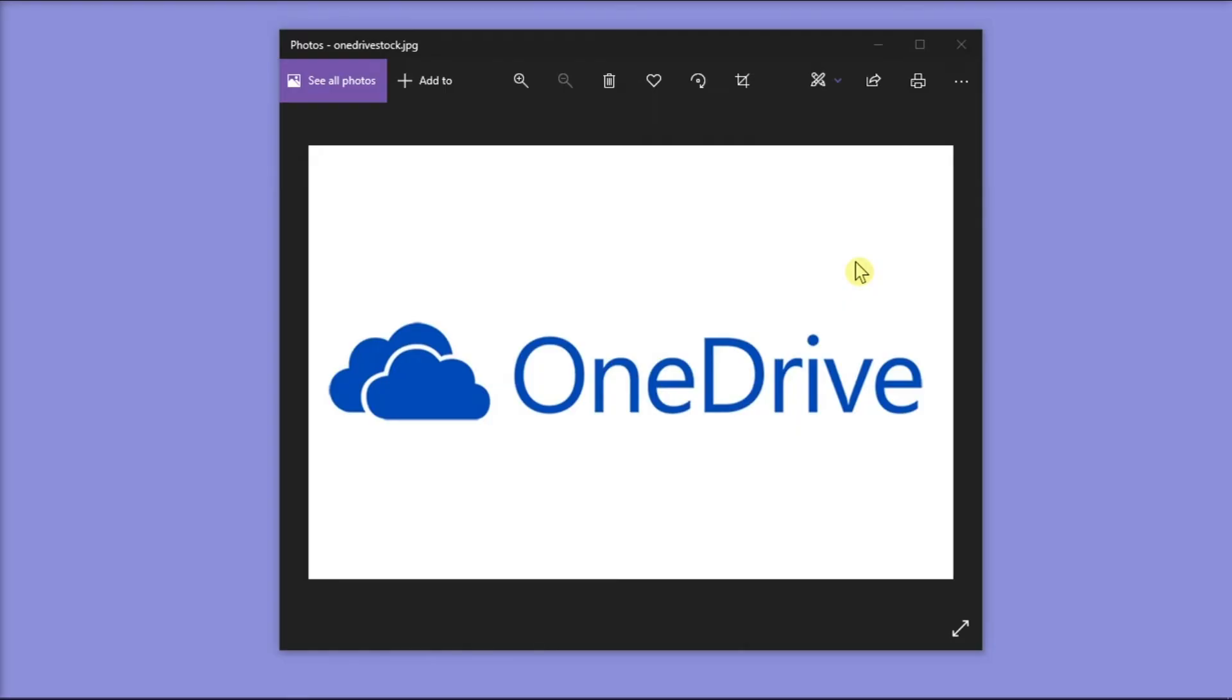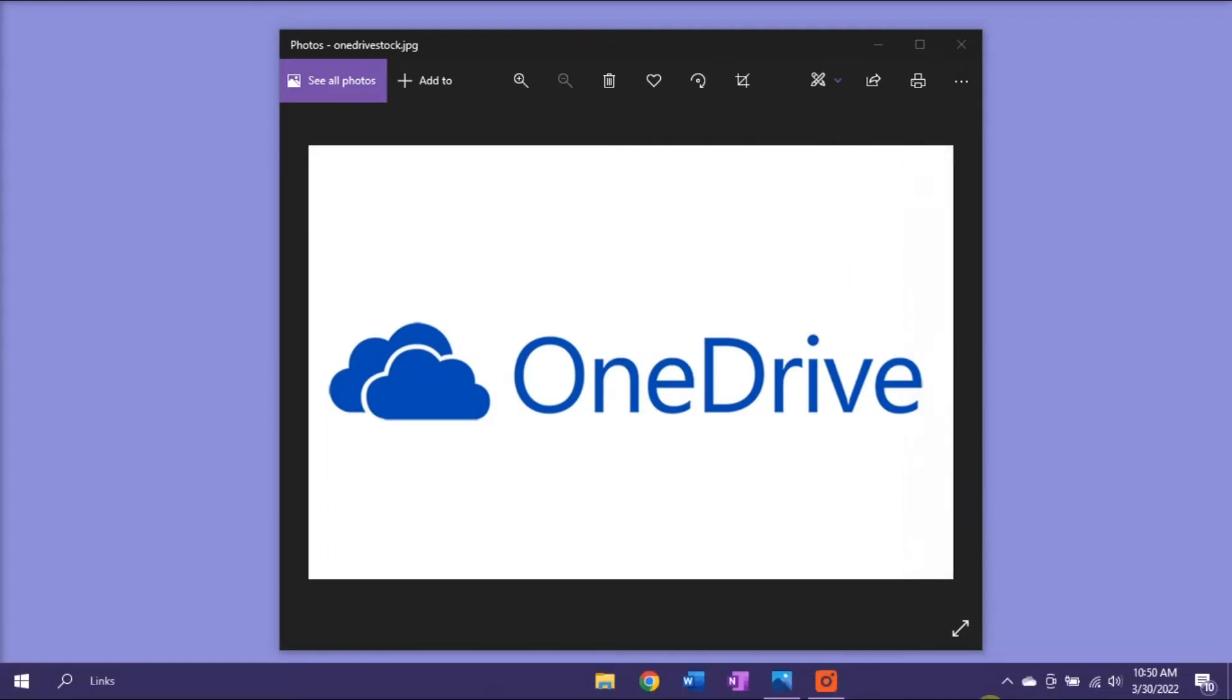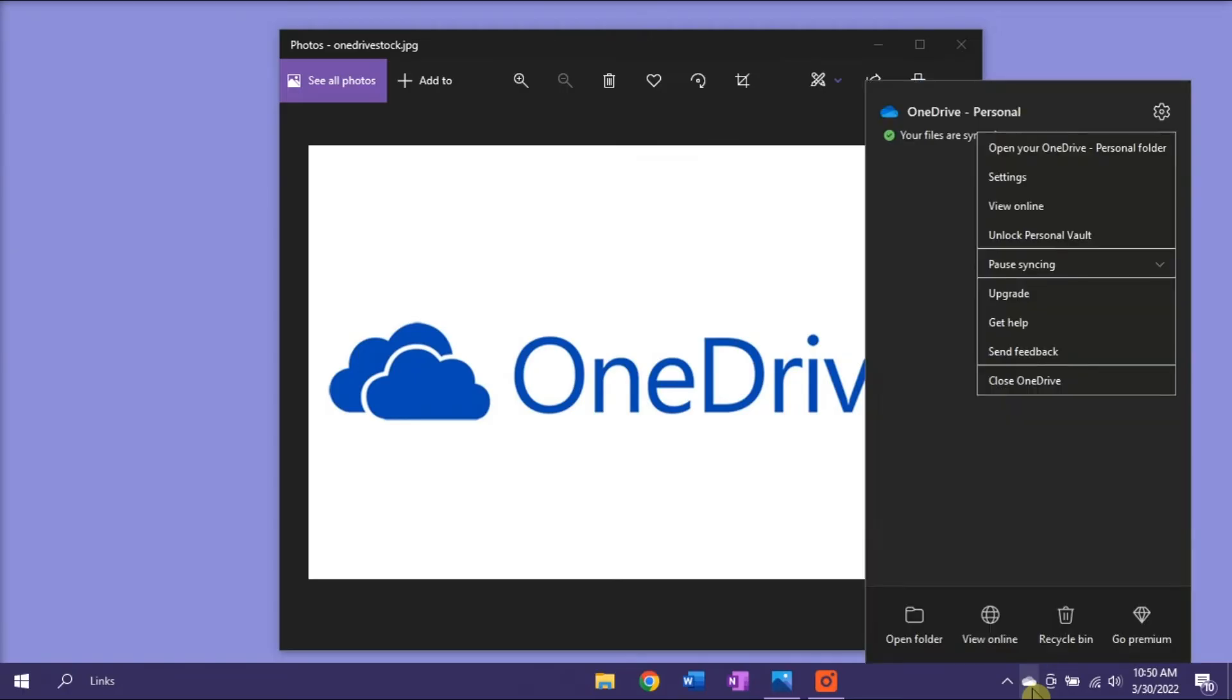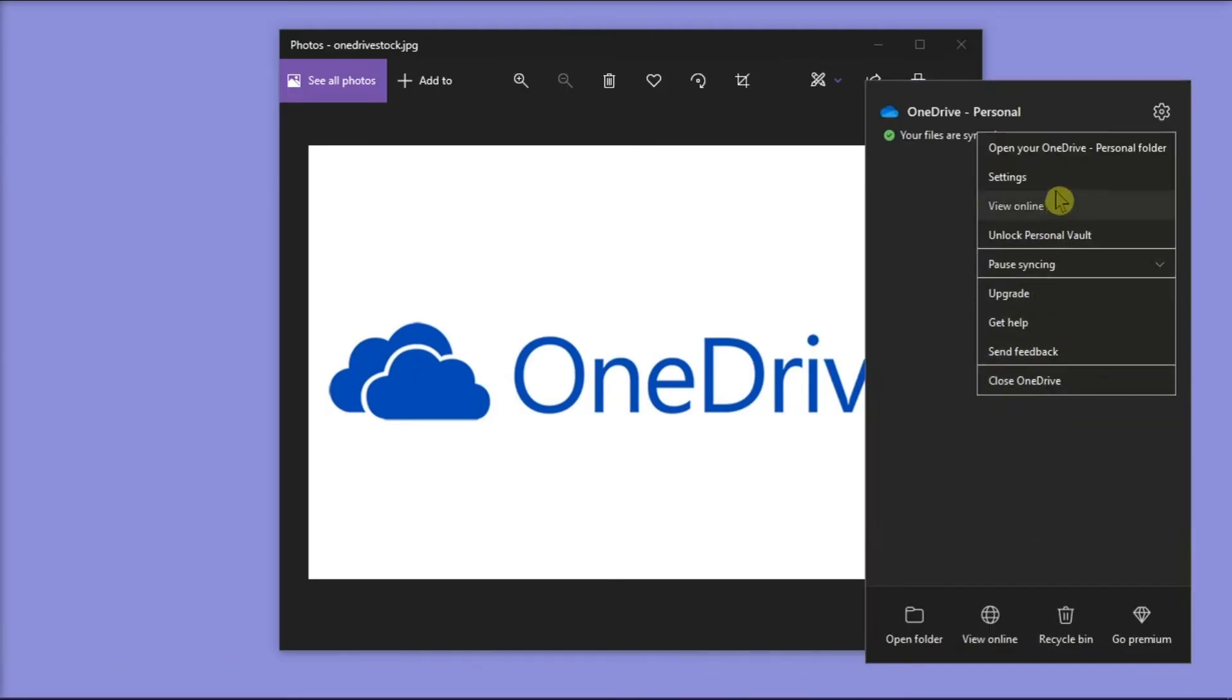Now to set up two OneDrive accounts to sync files, navigate to your taskbar, right-click on the OneDrive cloud icon, and then select Settings.